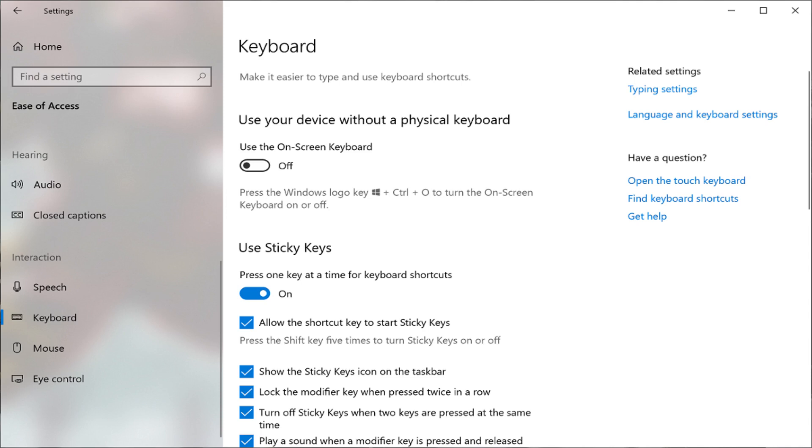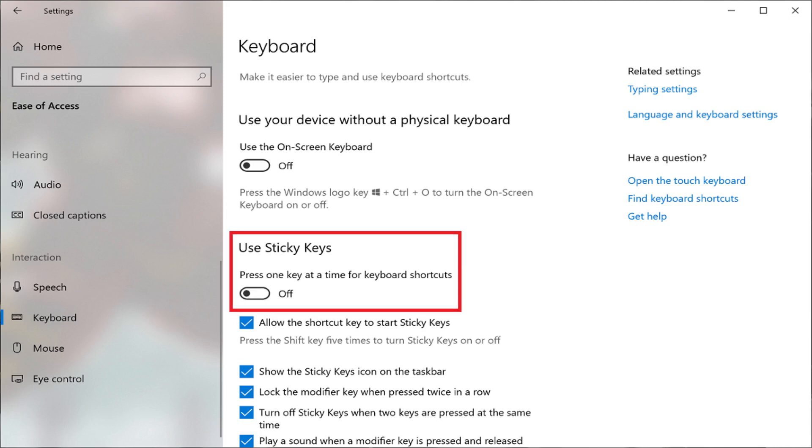Step 4. Click the On-Off toggle beneath Use Sticky Keys to set it to Off. Sticky Keys is now disabled on your Windows 10 computer.